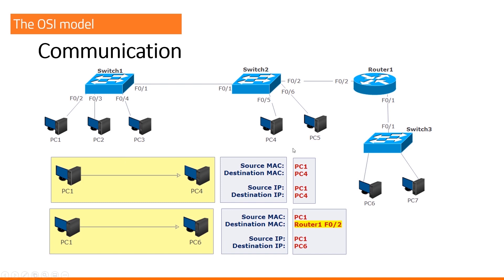If I want to send a message to another network, I have no idea what the MAC address of PC6 is. I will use my default gateway and the MAC address of my router 1.